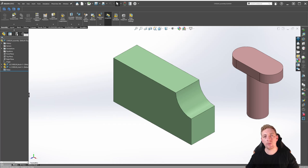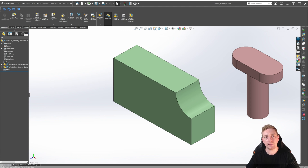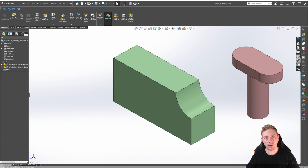When building an assembly in SOLIDWORKS, it's important to constrain components in a particular way so they act like a mechanical system. To do this, we use a tool called Mates to create relationships between components, parts, or parts and the assembly. There are many types of mates available to help constrain components, including the Standard Mates subset.